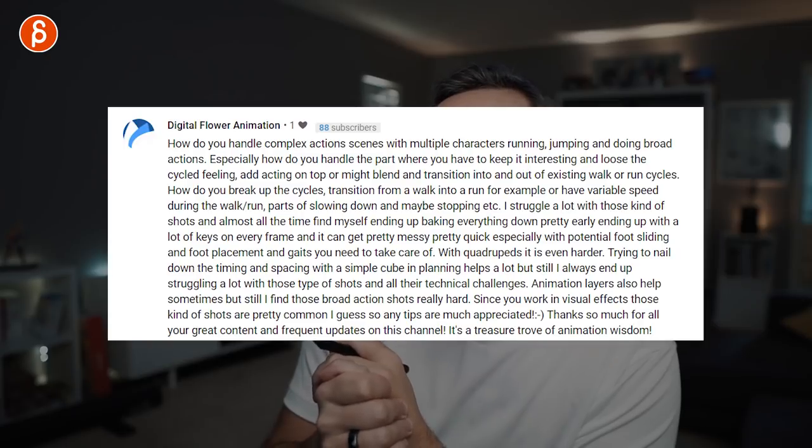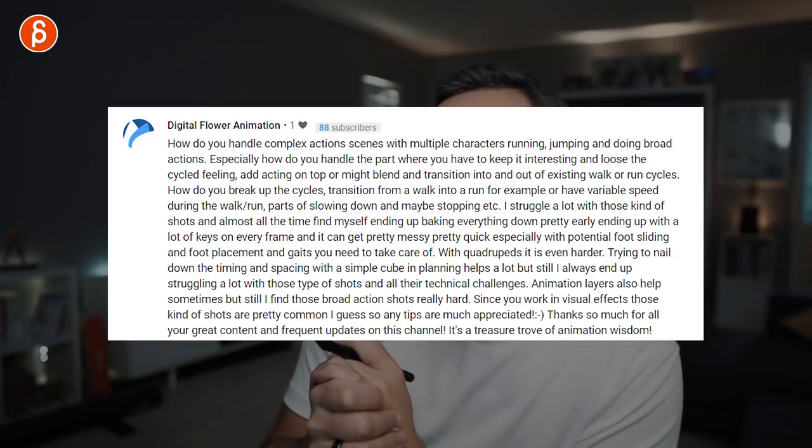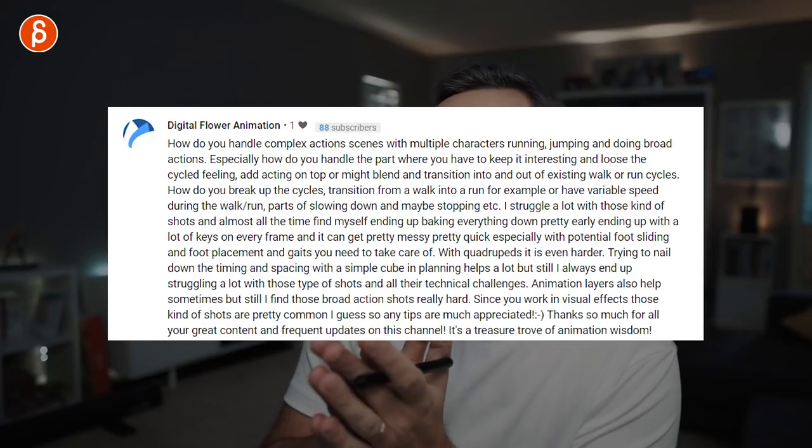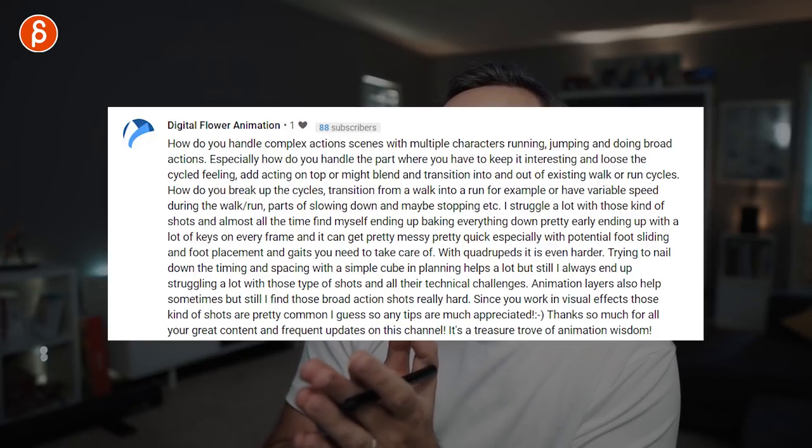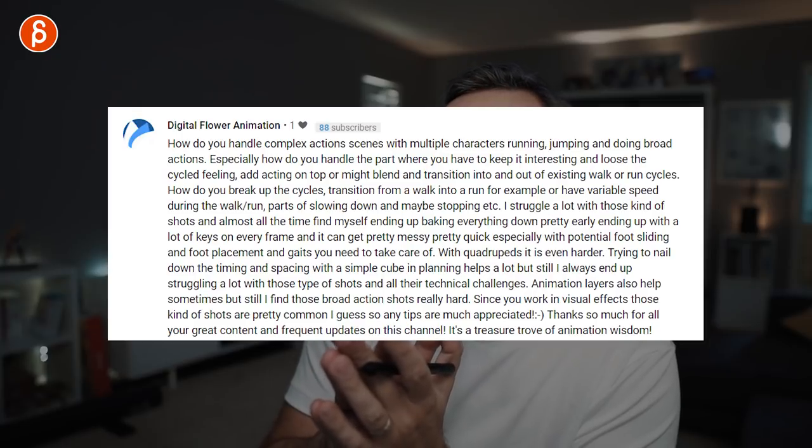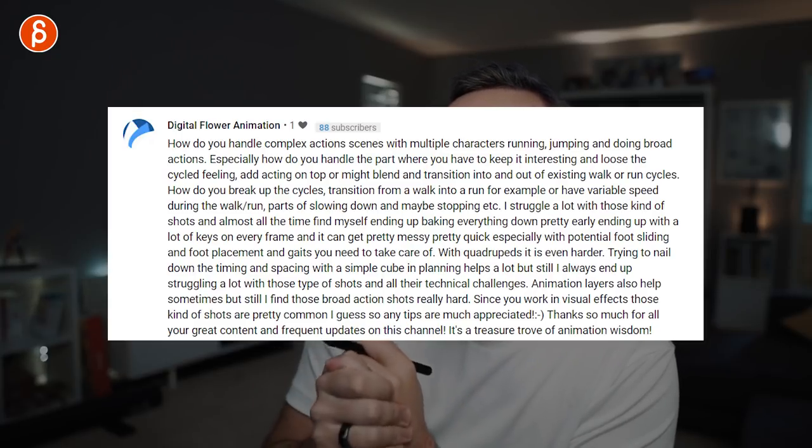Trying to nail down timing and spacing with a simple cube and planning helps a lot — great point. Animation layers also help. At work we have multiple controllers on our rigs — kind of like layers built in. I use those a lot: you have a main mocap take or keyframe thing, and you want to make changes, so you go on a higher or lower node, add a bigger overriding animation, then bake it all down back to one controller.